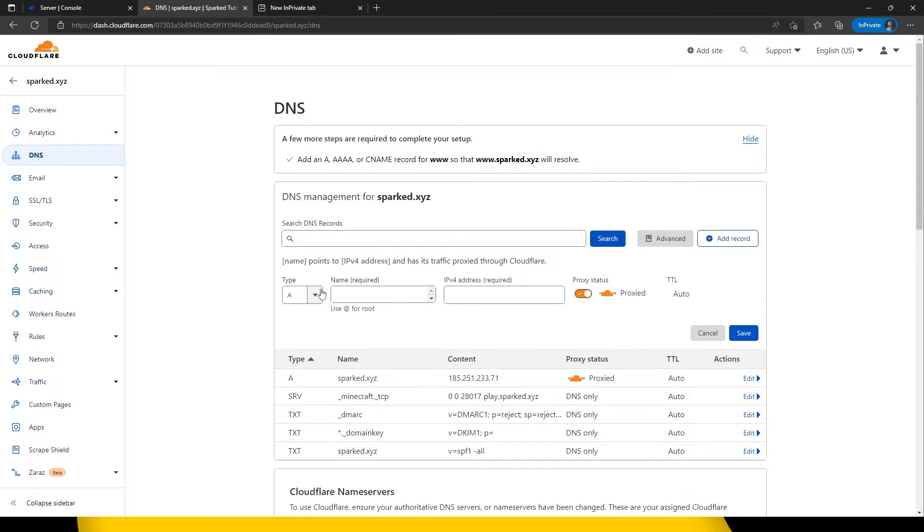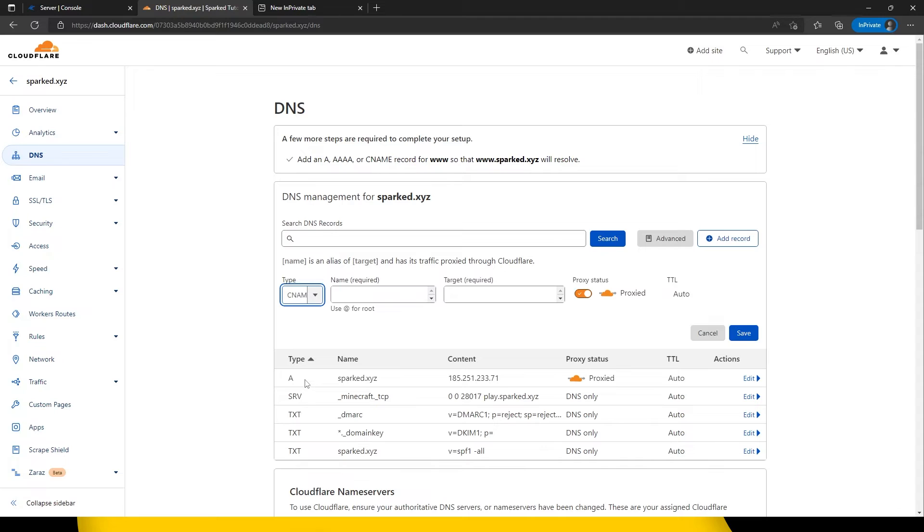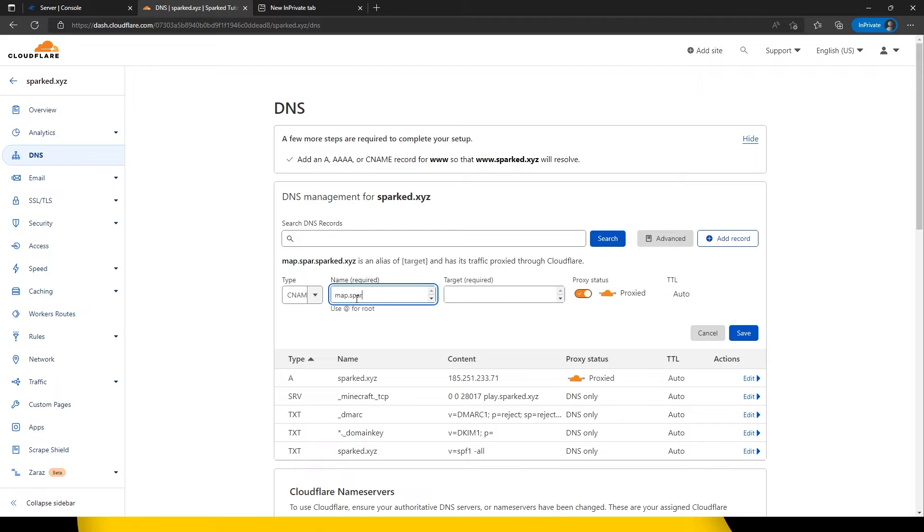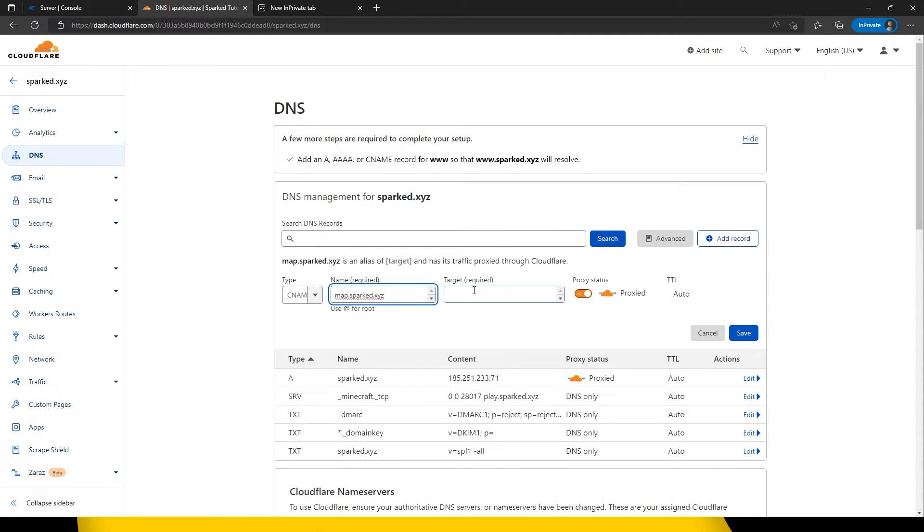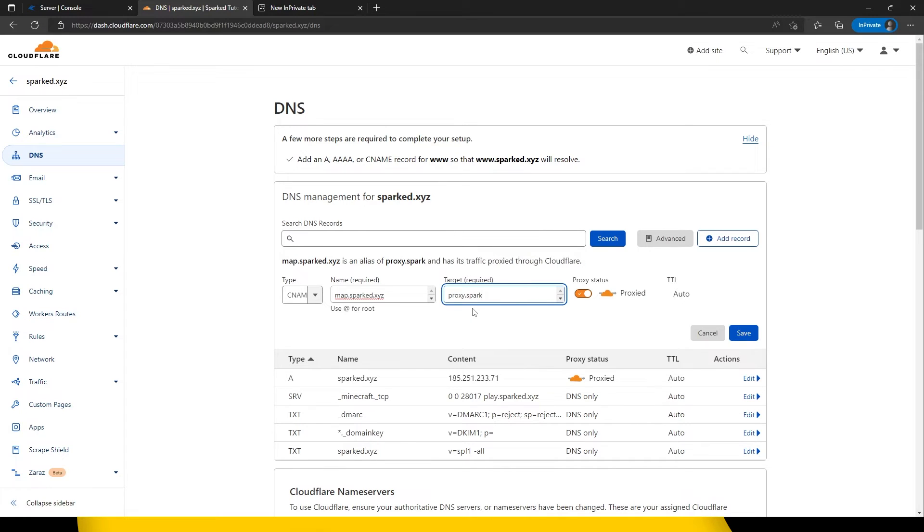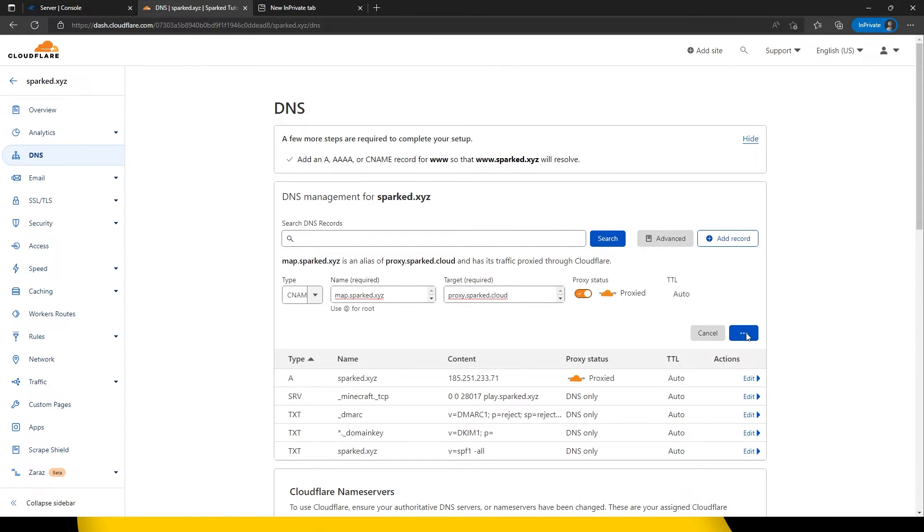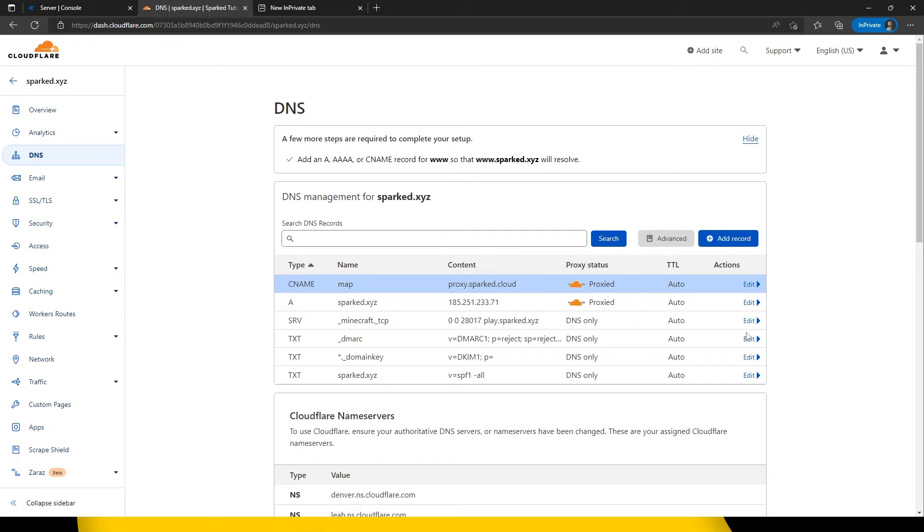Set the record type to CNAME. Set the name to the domain which you would like to use. In this case we will type in map.sparked.xyz. Set the target to proxy.sparked.cloud. You are able to leave the proxy status either on or off. Once completed, click save.